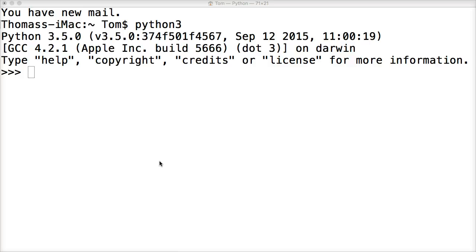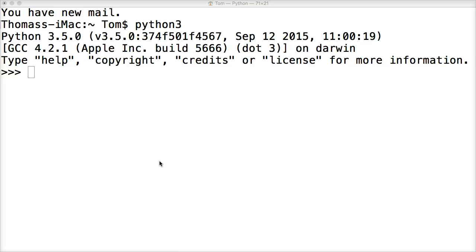Now there's two operators that give us that ability, and these operators are referred to as membership operators. Membership operators will return a boolean, true or false. So the first operator we're going to look at is in. The in operator will return true if an object exists in a list, or a string or a tuple, any type of sequence.